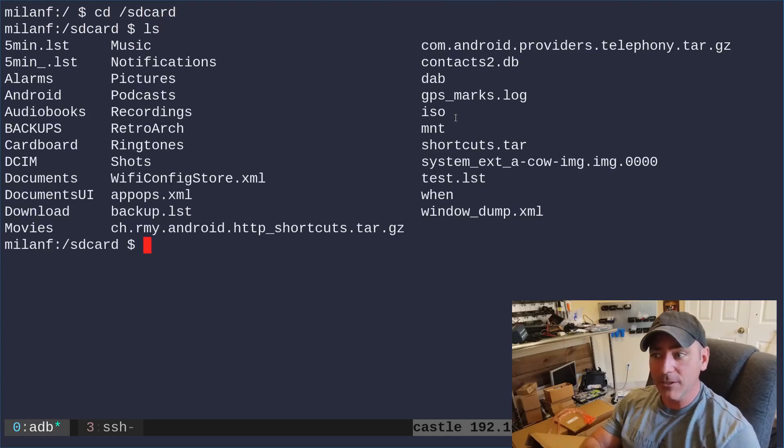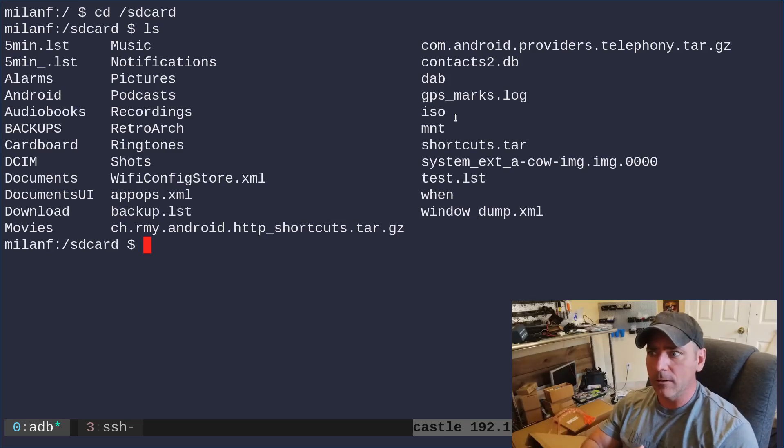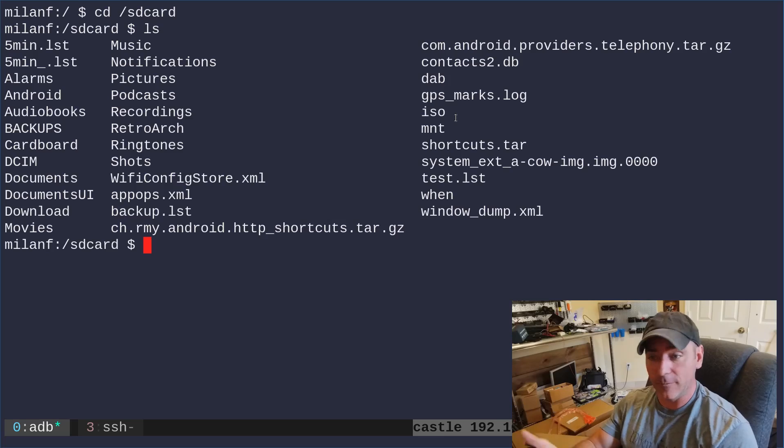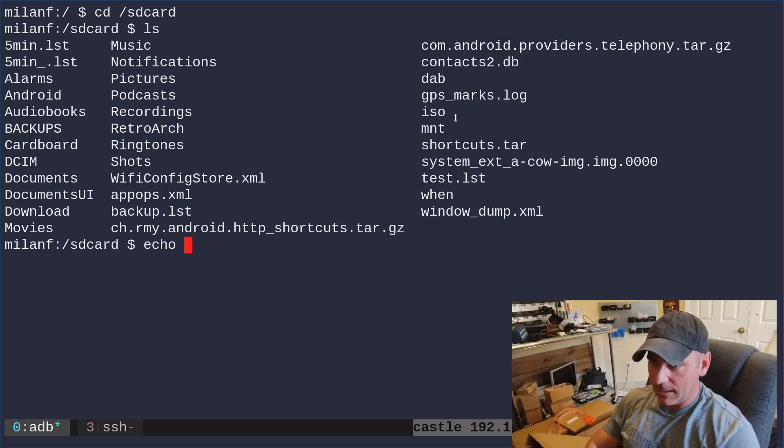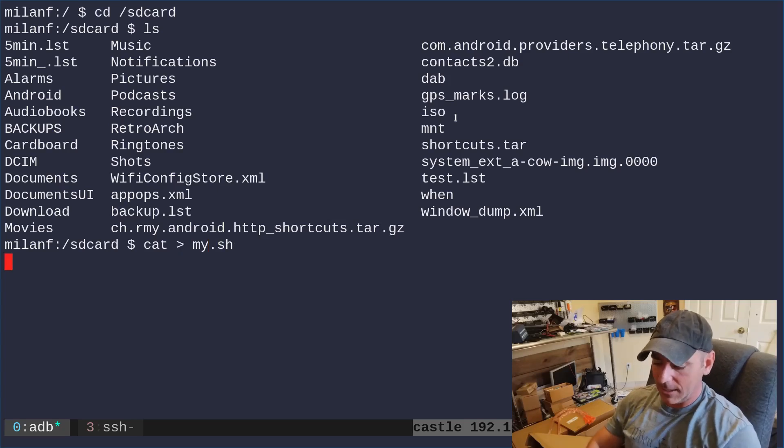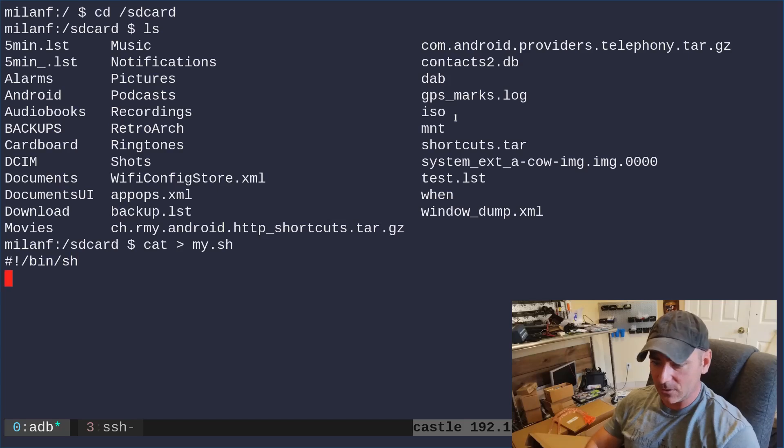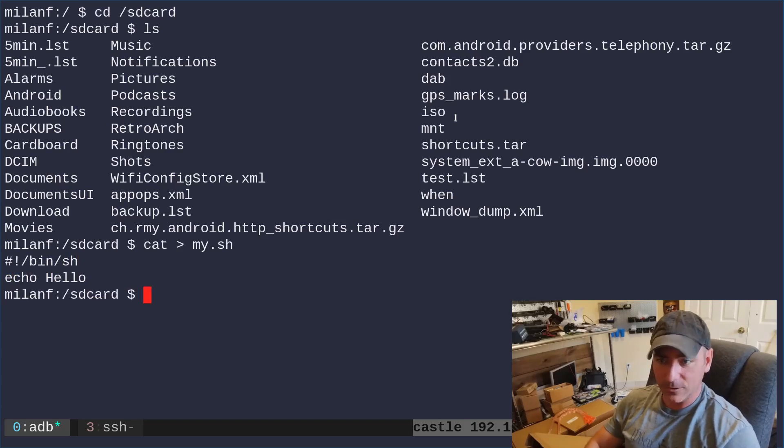If I want to, let's say, create a shell script, or maybe I want to compile a C program for my phone. Well, let's just do this. I'm going to say echo, actually no, I'm going to say cat, into, I'll call it my.sh, and I'm going to say, okay, this is going to be a shell script. I'll say echo, hello, and then ctrl D.